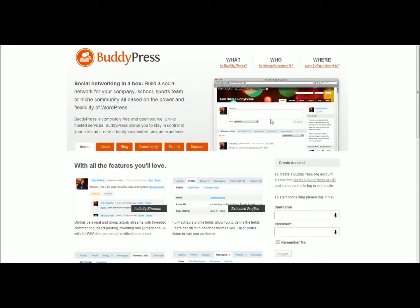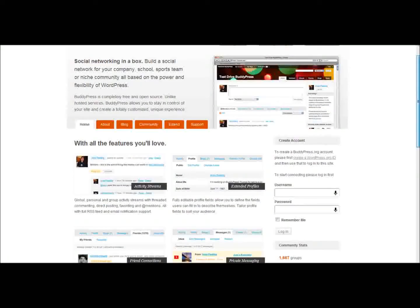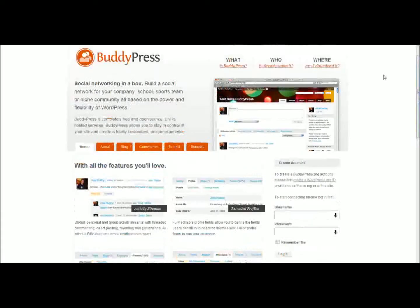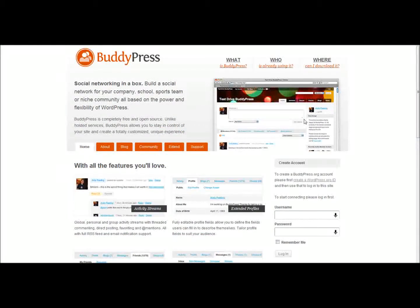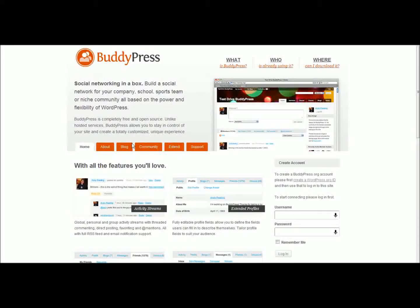Hello, in this video I'll be showing you how to set up and configure BuddyPress, a great WordPress plugin that lets you create your own social network for your site.